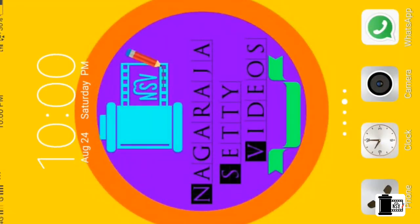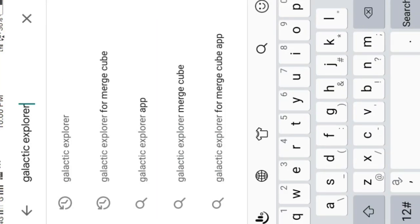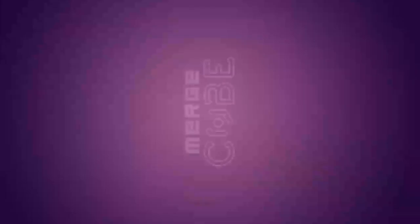After making the cube, you need an app to make it work. Go to the Google Play Store and search for Galactic Explorer. I've given its link in the description — you can directly press it and install the app. I already installed it and now I'm opening it.